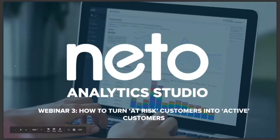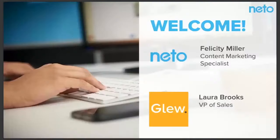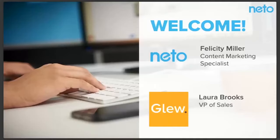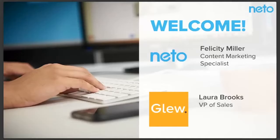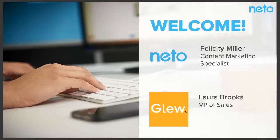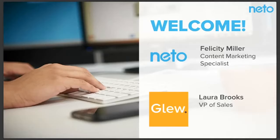So who are we? Well, I'm Felicity. I'm the content marketing specialist here at NITO, meaning that I work on everything content, which is the blog, social media, email communications and of course, webinars. And as I mentioned, we're lucky enough to be joined by Laura from Glue today. And Glue.io is the underlying technology that we've baked into the NITO Analytics Studio platform.